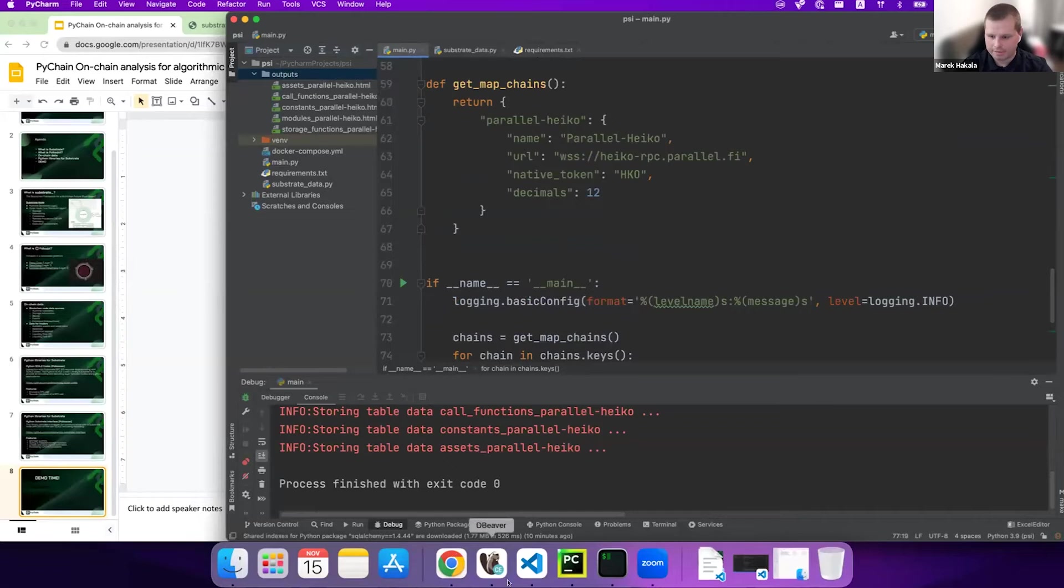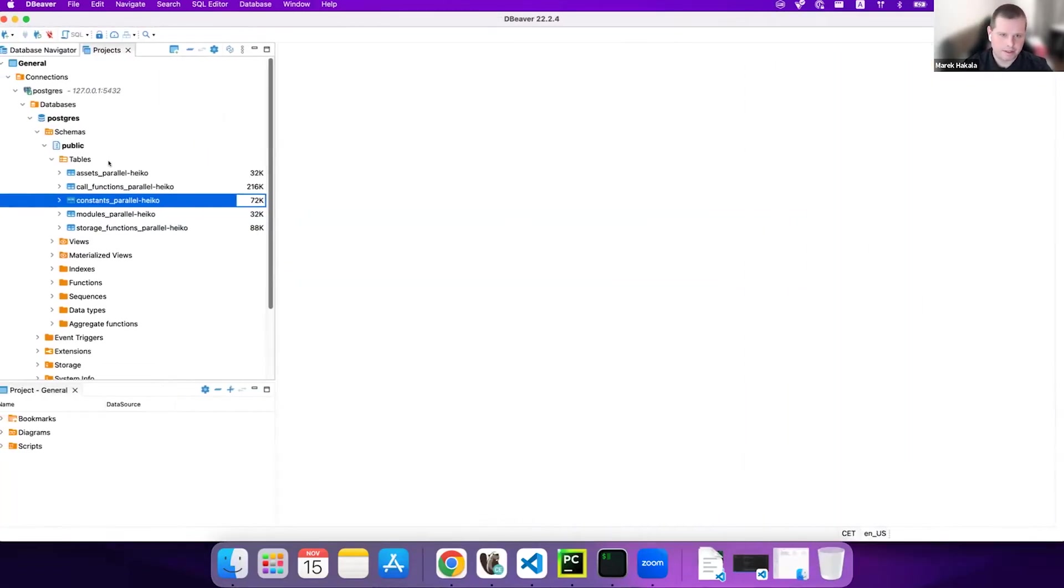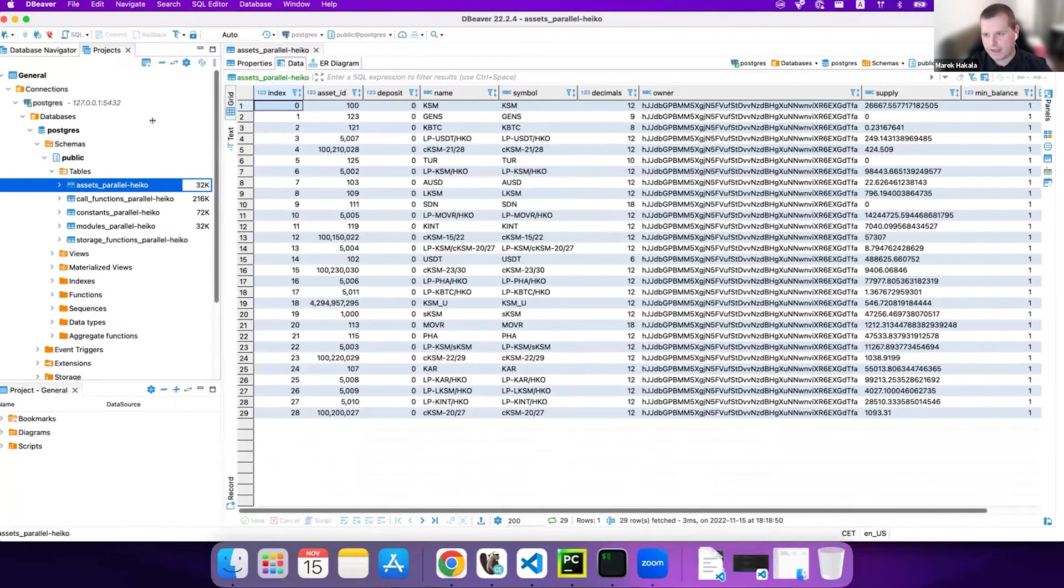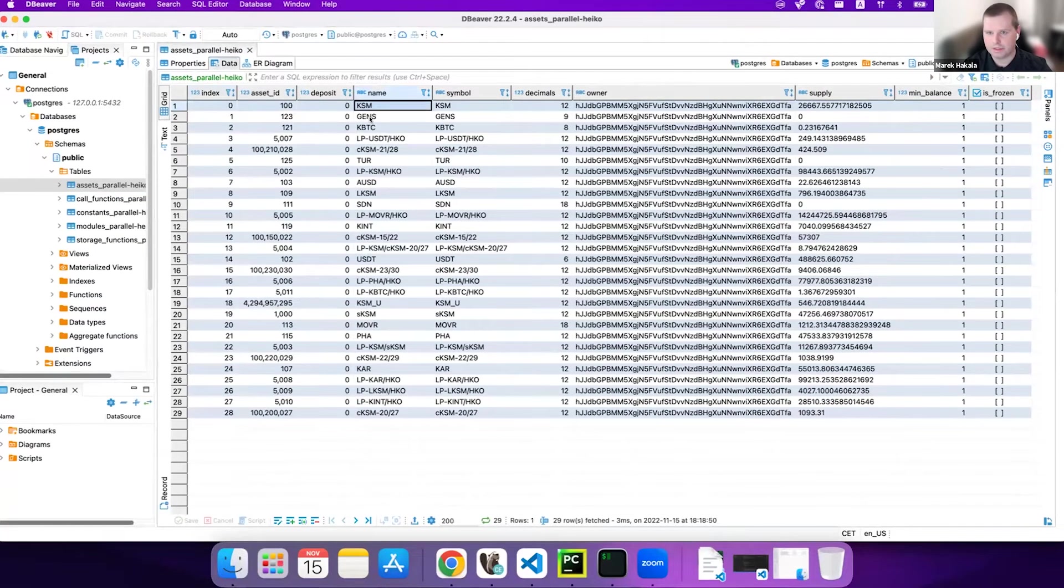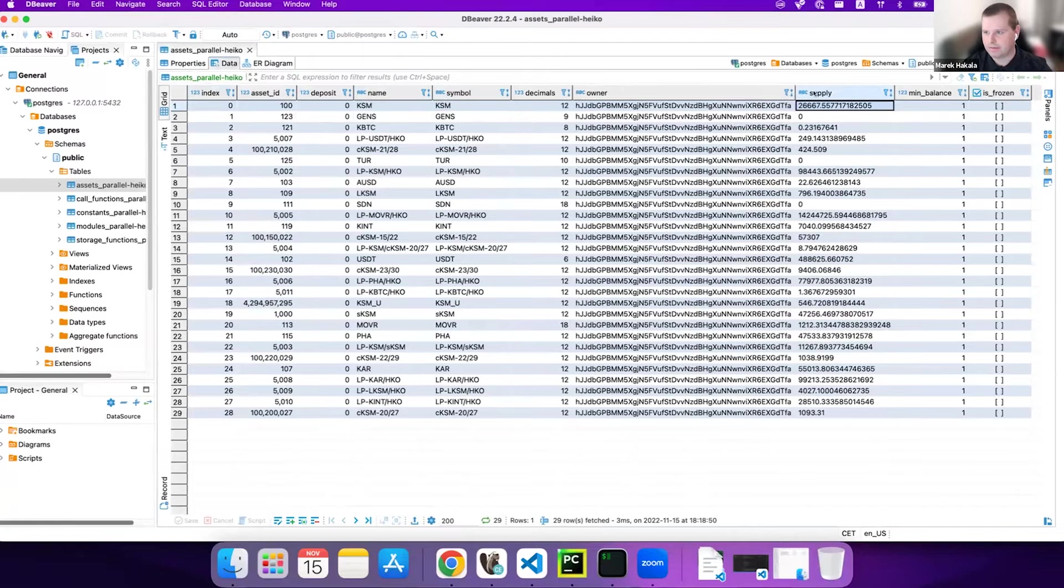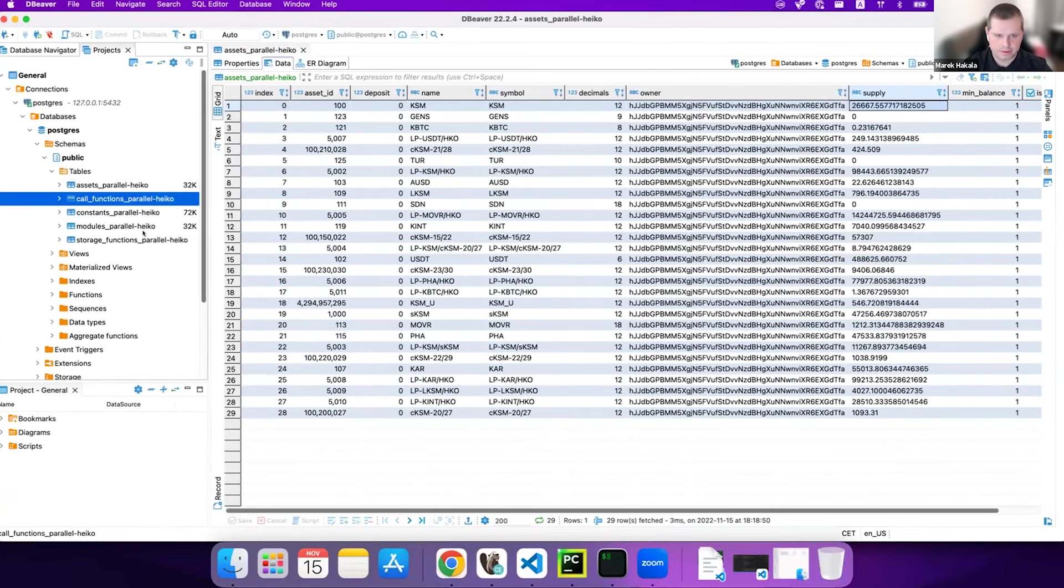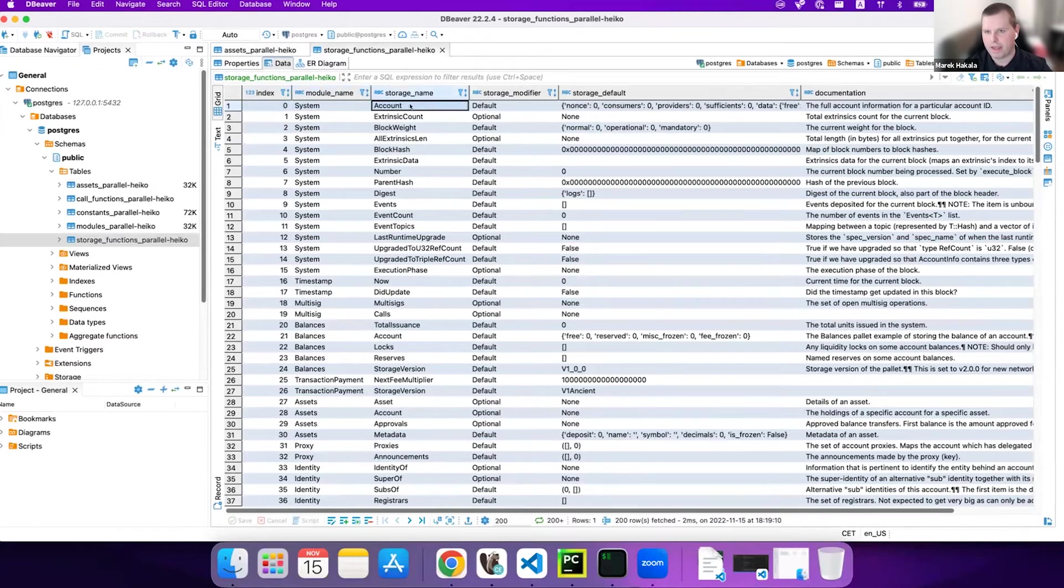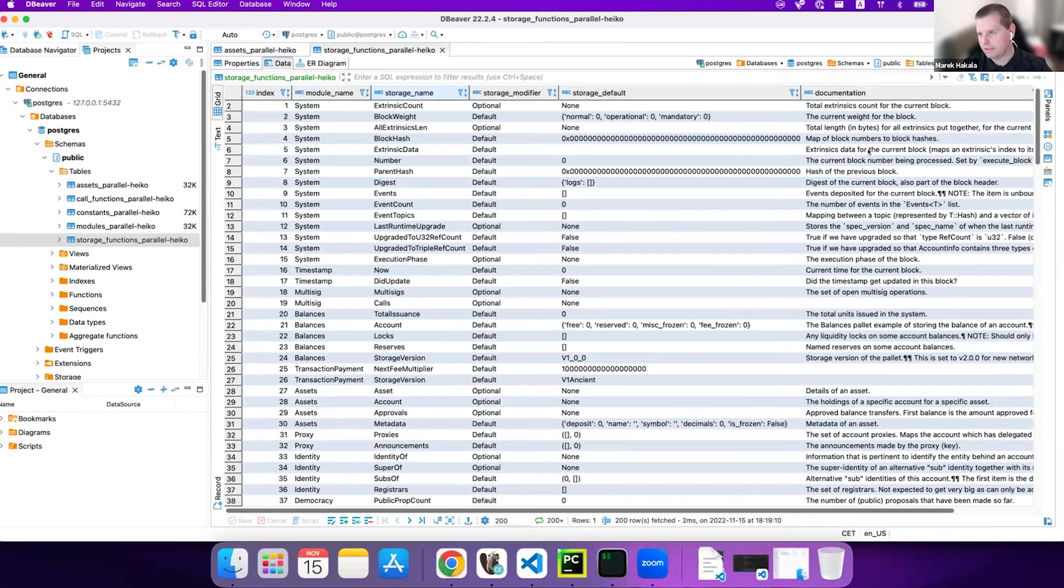So for database, I have here the table with individual assets. And we can see what is available on Parallel Finance. Here's, for instance, the asset symbol. Here's the total supply. And the same thing you can find for every asset. The nice thing is probably for the storage functions. You can have the list of the available storage functions per module. And after with the individual functions that you can call with documentation, of course, here.